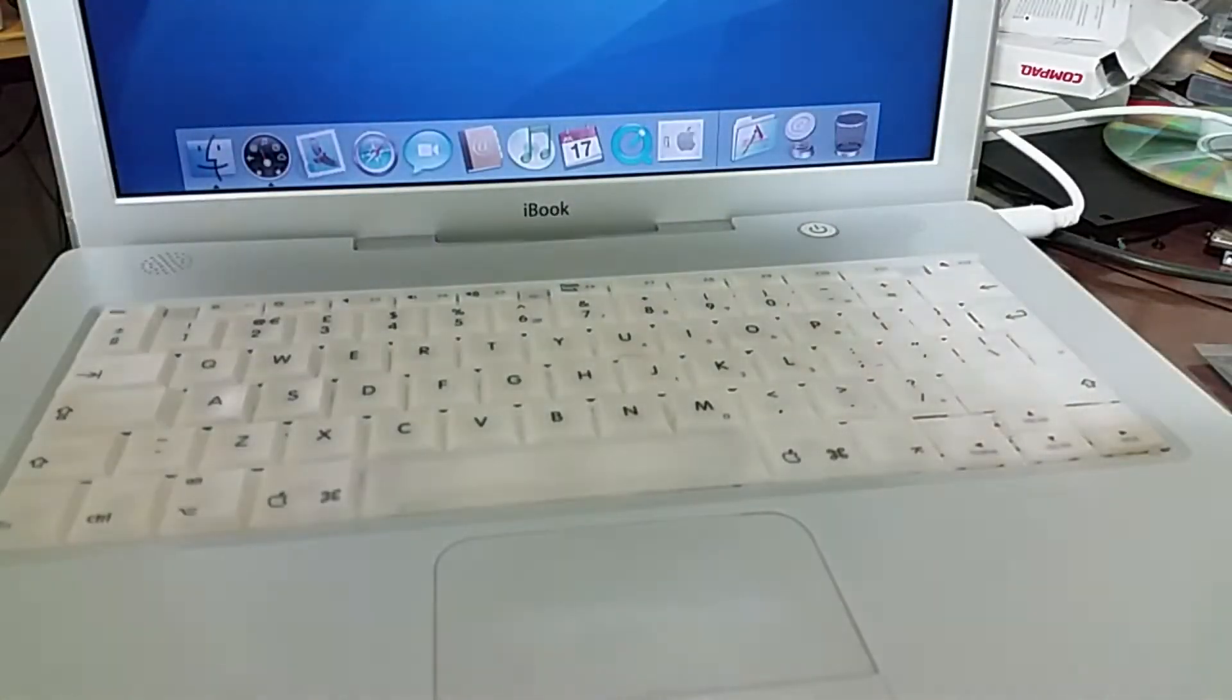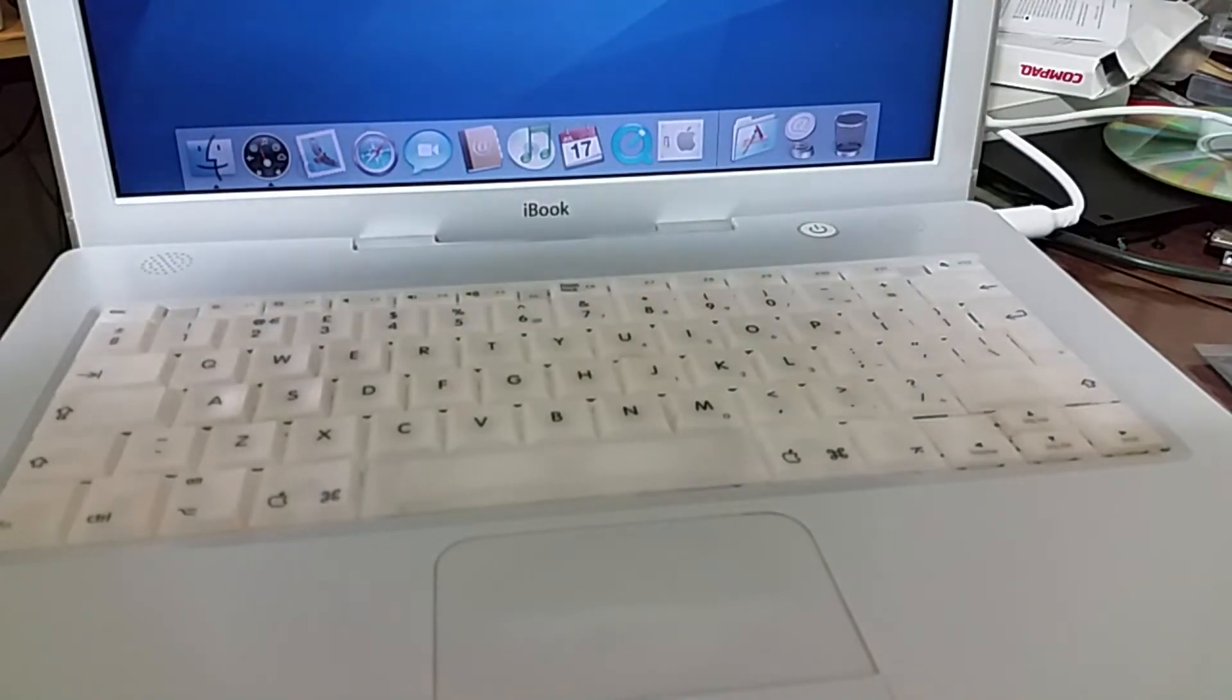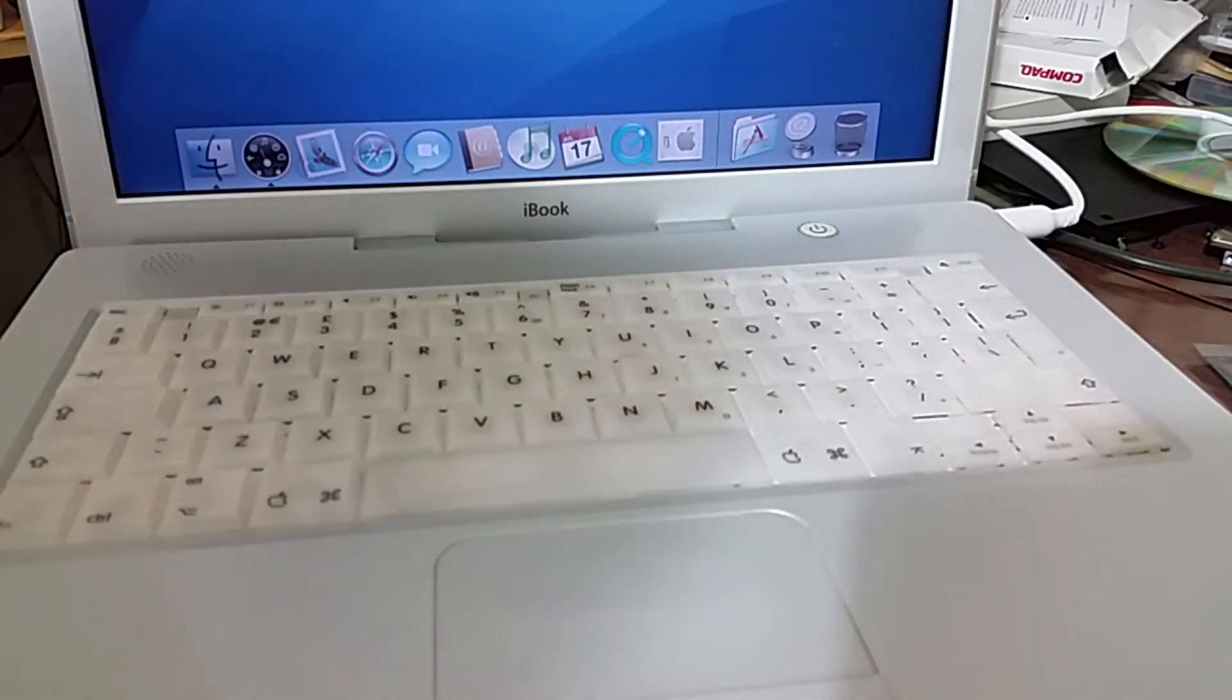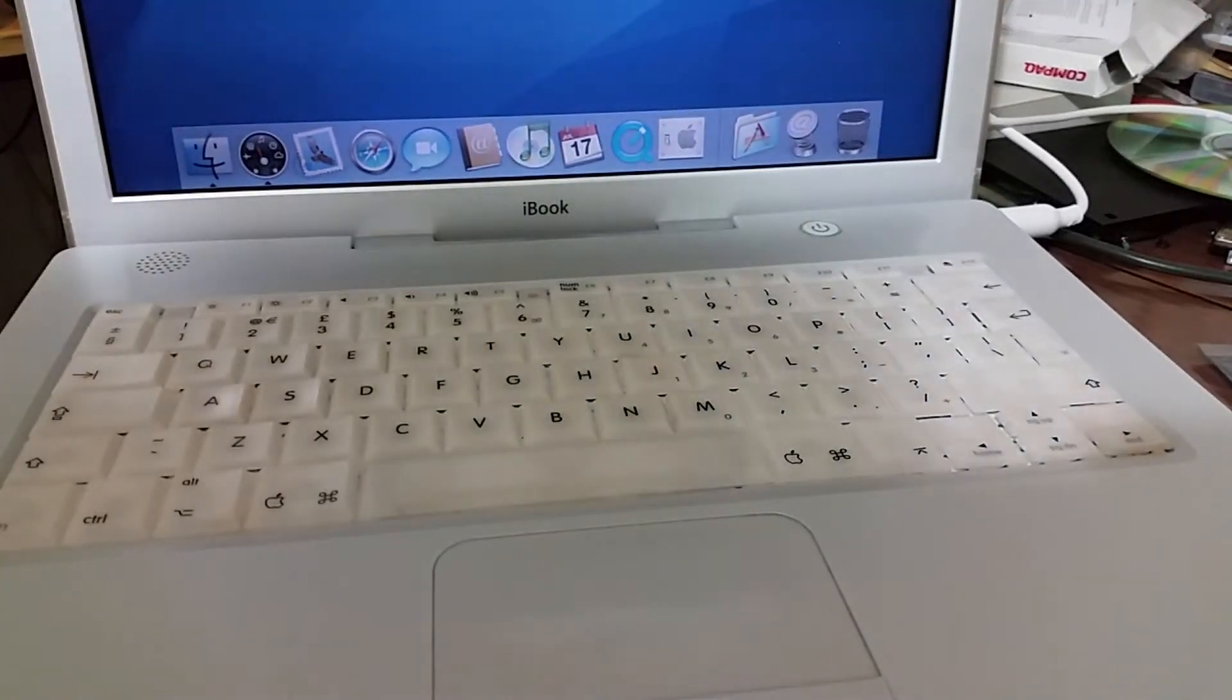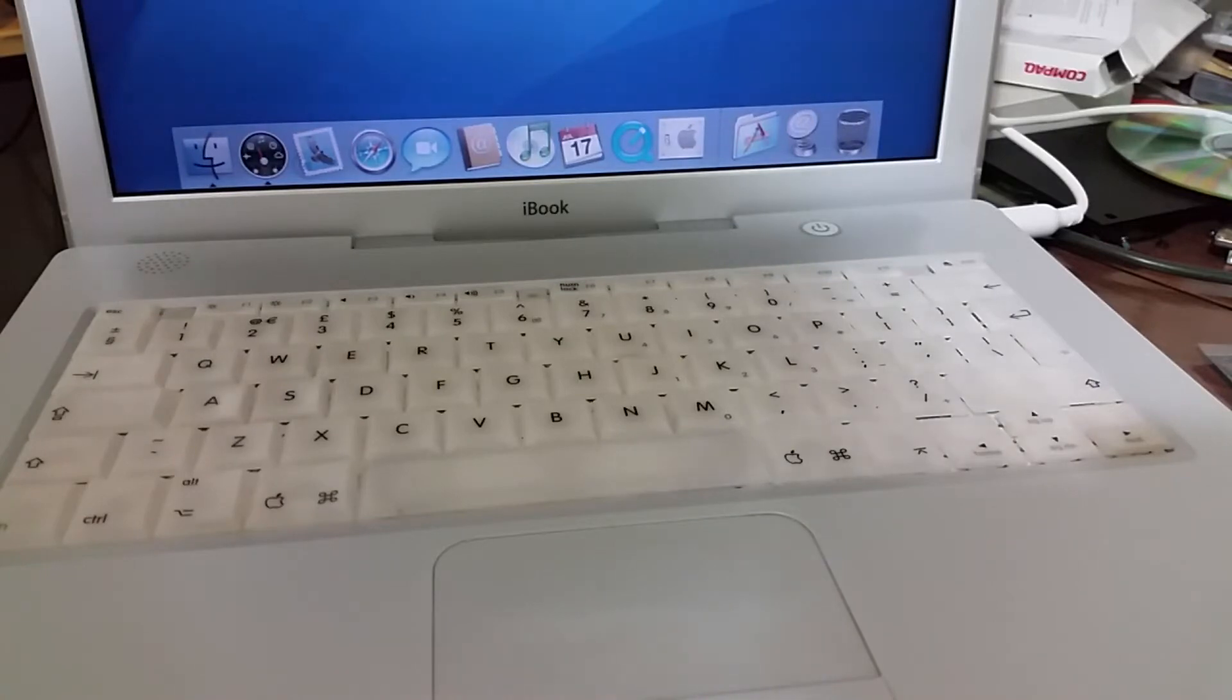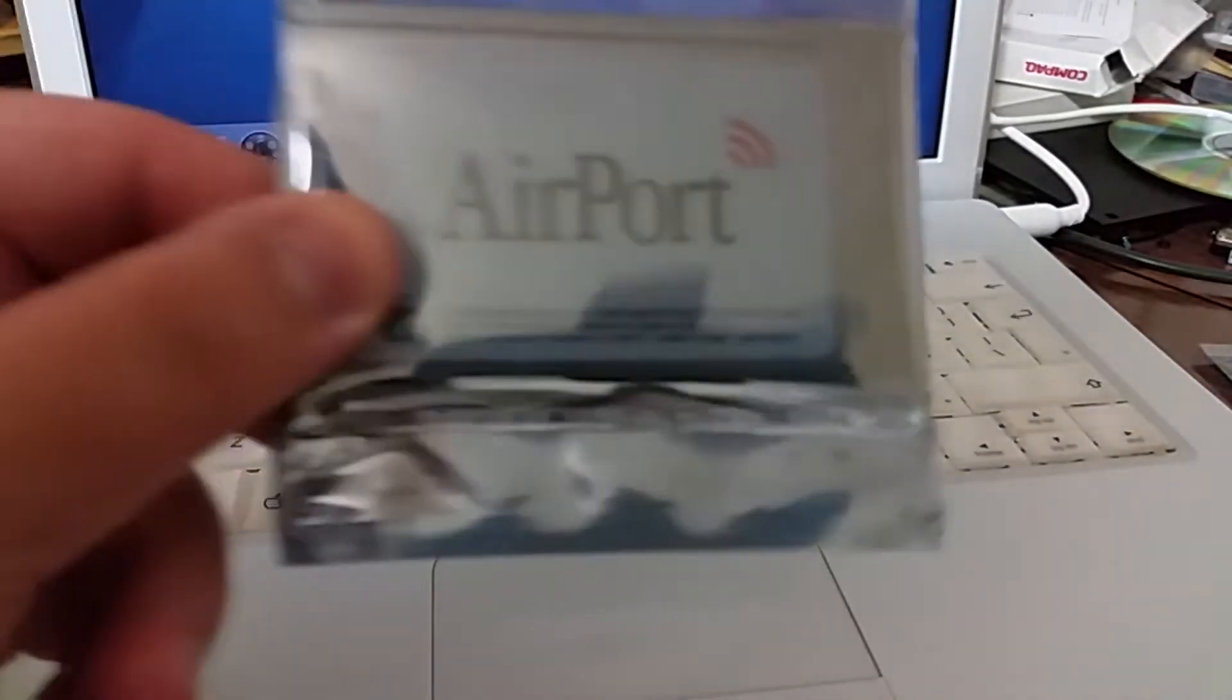In this video I would like to upgrade this machine so that it can actually connect wirelessly to my home network. Now on an Apple machine the way that you need to do that is to install an airport card.